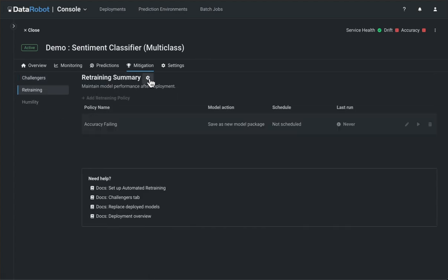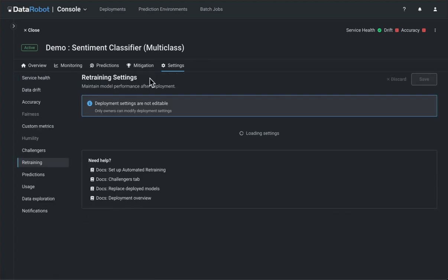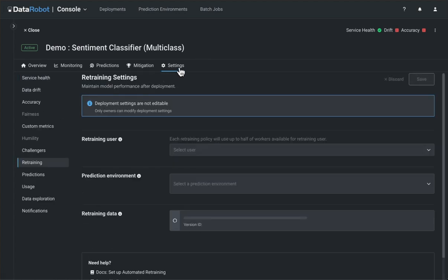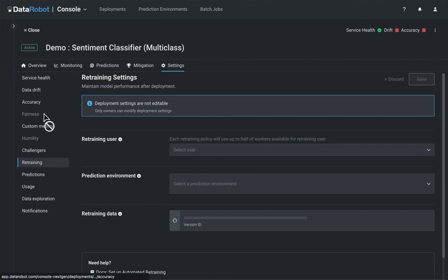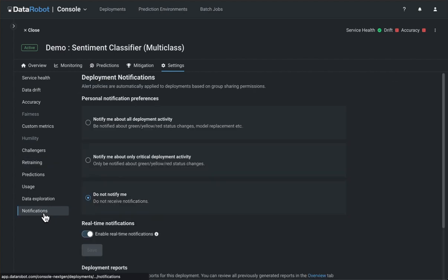The final tab in a deployment is a new settings tab that organizes the setup and configuration of various deployment features, including notifications.